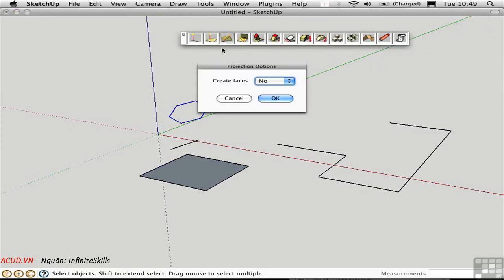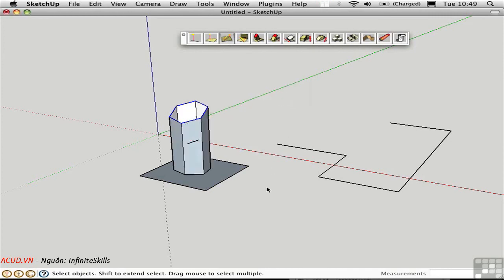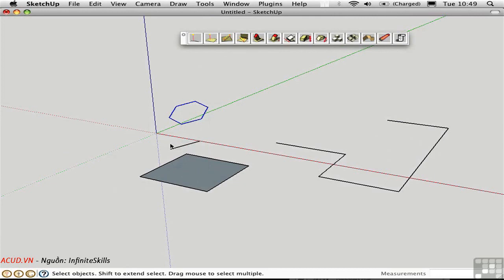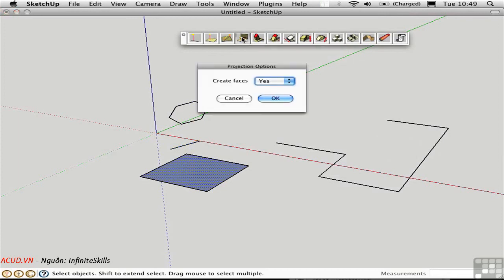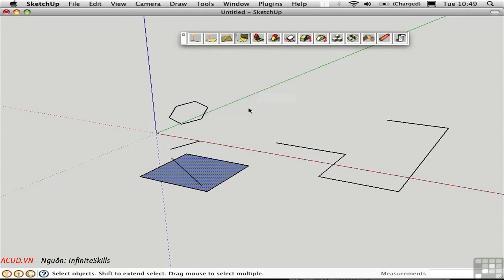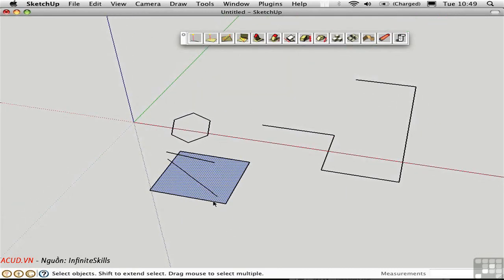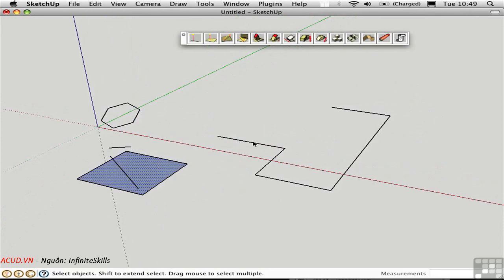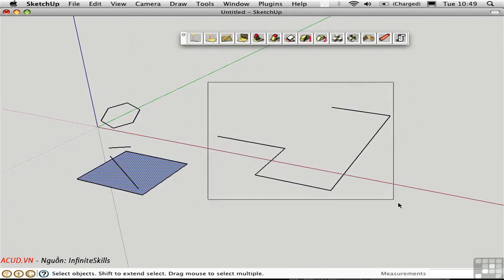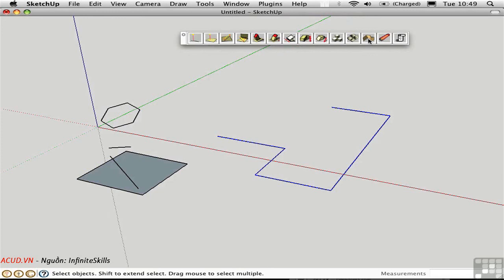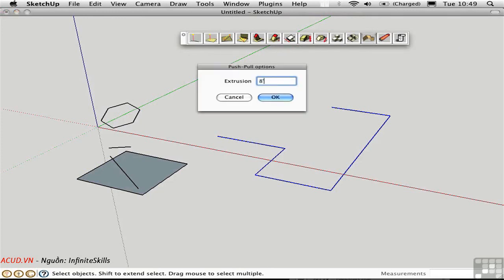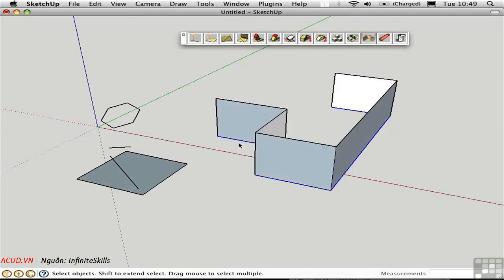If we want to create faces, I'll change that to yes and you can see the difference. You can also take a line and a face and use this tool to project the line perpendicular to the face — again with the choice of whether to make faces or not. Over here we have a series of lines. I'll select them all and use this tool to extrude them up in the blue direction, making them 8 feet high as if they were walls. So this is an alternative method for creating walls out of a single-line representation.